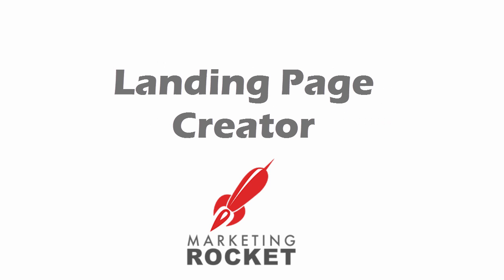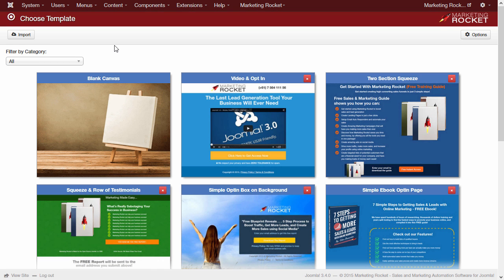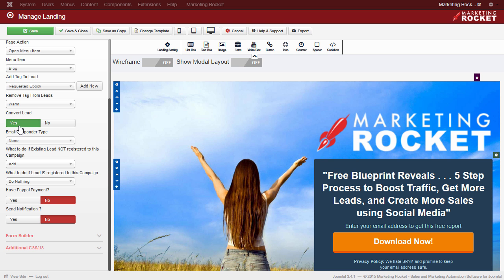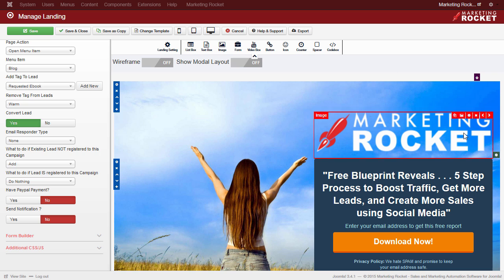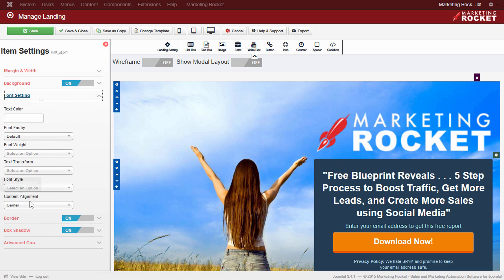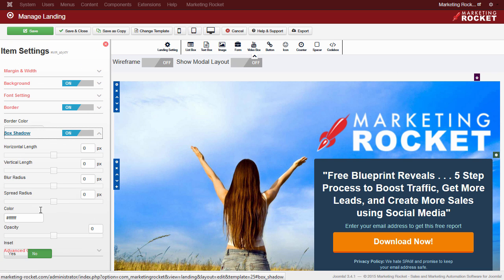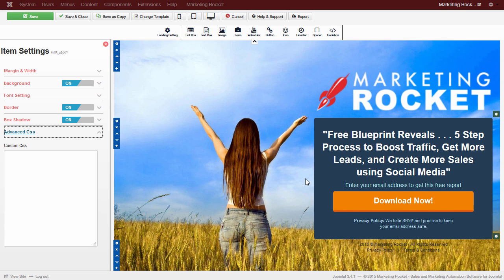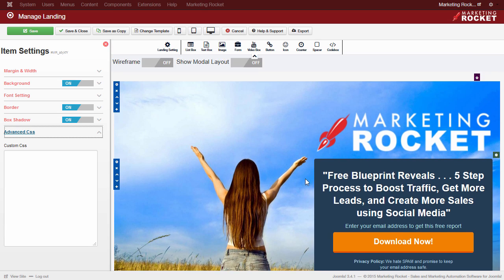Landing Page Creator: Create beautiful mobile responsive landing pages in just minutes using our custom drag and drop editor. This gives you near unlimited flexibility in your designs, along with adding opt-in forms and setting certain events to trigger when the lead submits their details to the page.